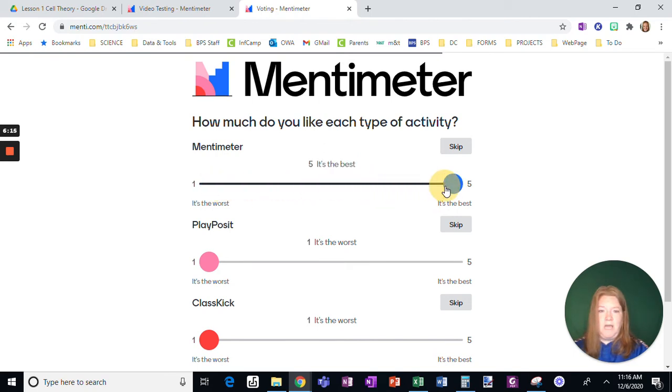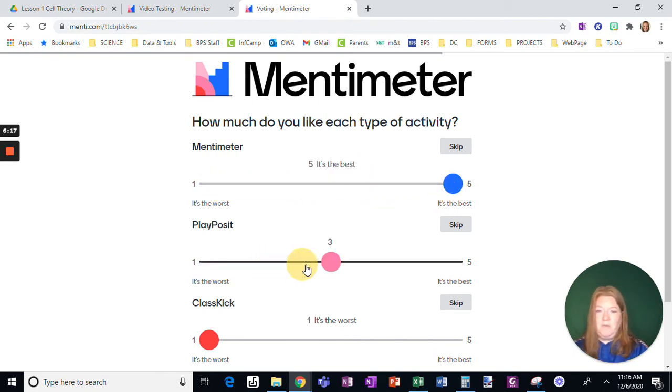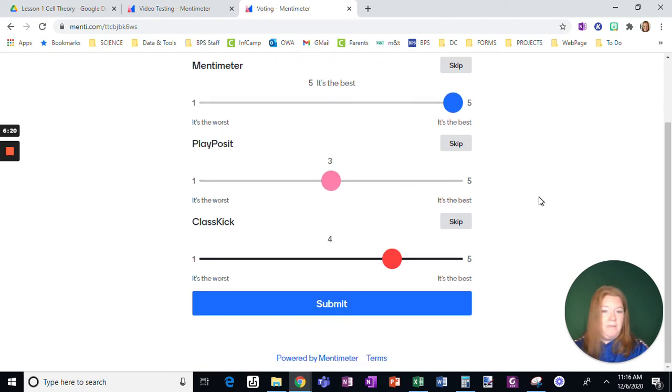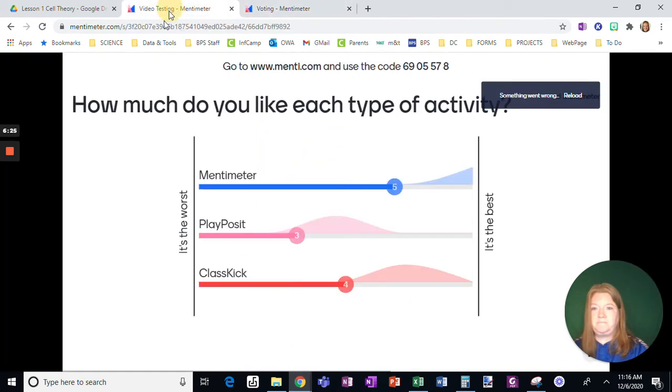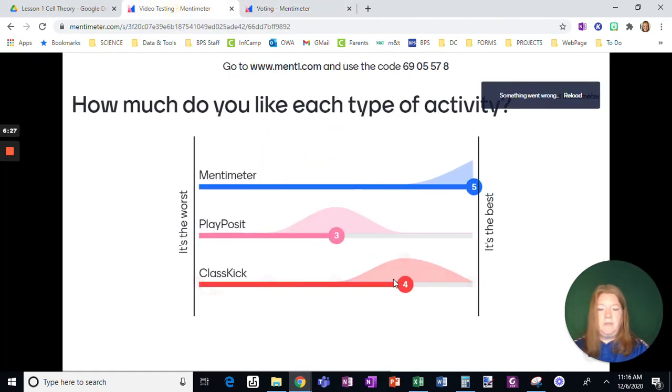So they're going to drag these dots. Okay. Quick way to get some anonymous feedback, and then they're going to need to submit. Okay. See,